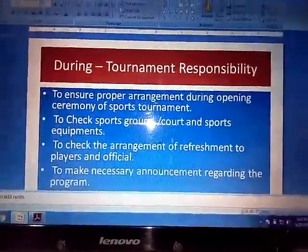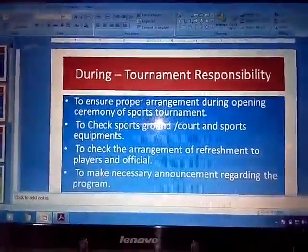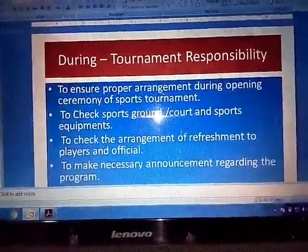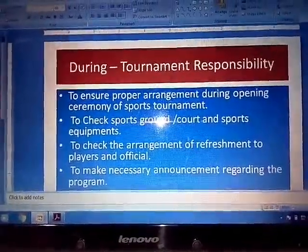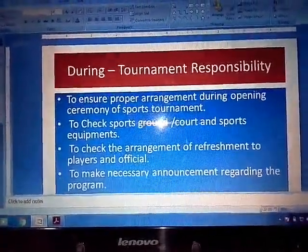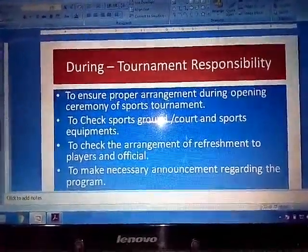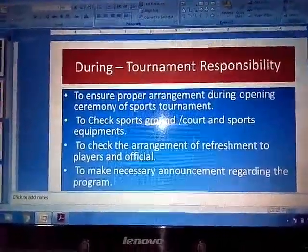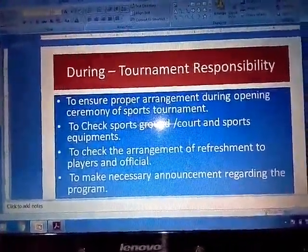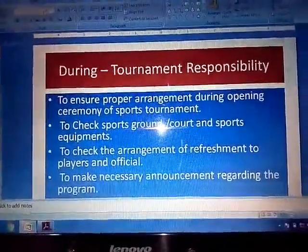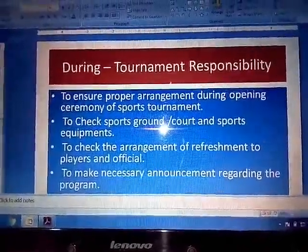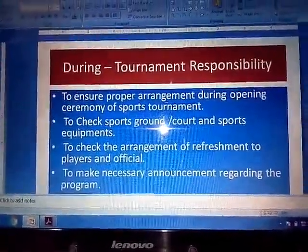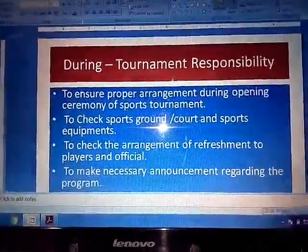Now the next topic is During-Tournament responsibilities — the work that has to be taken care of while the tournament is being conducted. The first point is to ensure the proper arrangement during the opening and closing ceremony of the sports tournament. During the tournament it is very necessary to arrange things properly, including the reception committee, ground committee, officials committee, and cultural programs.